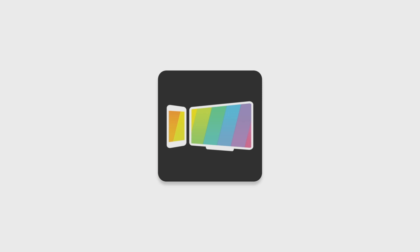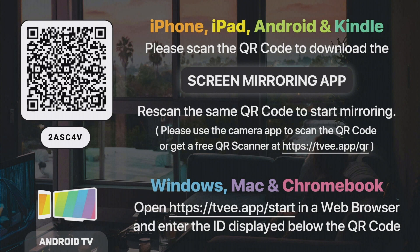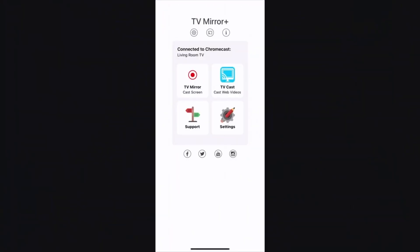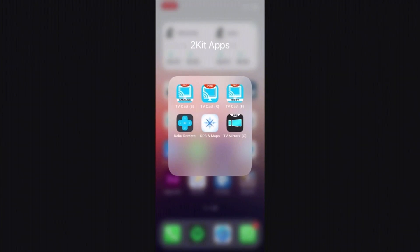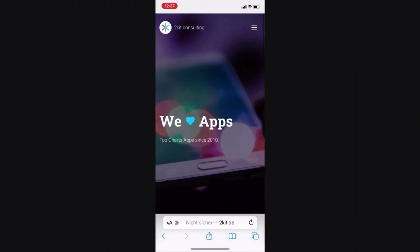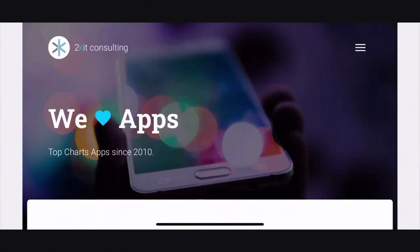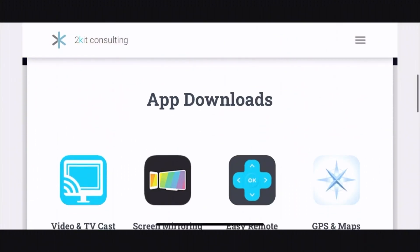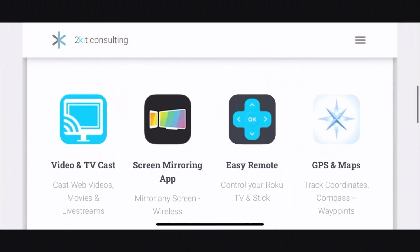With the screen mirroring app you can transfer your entire smartphone screen to the big screen of the TV and thus display websites, apps, games, photos, videos and much more. I have linked all apps in the video description.